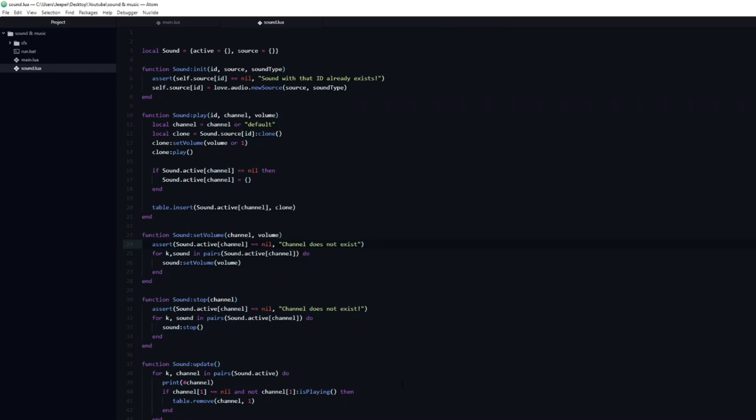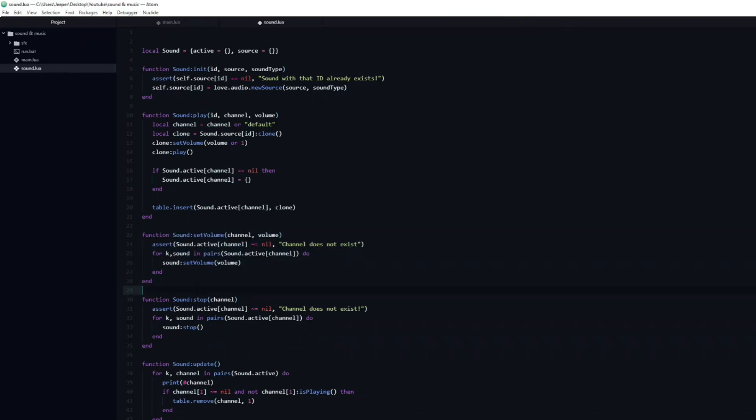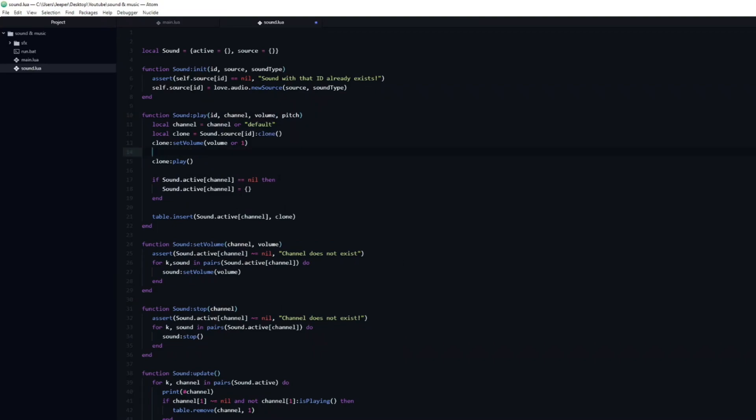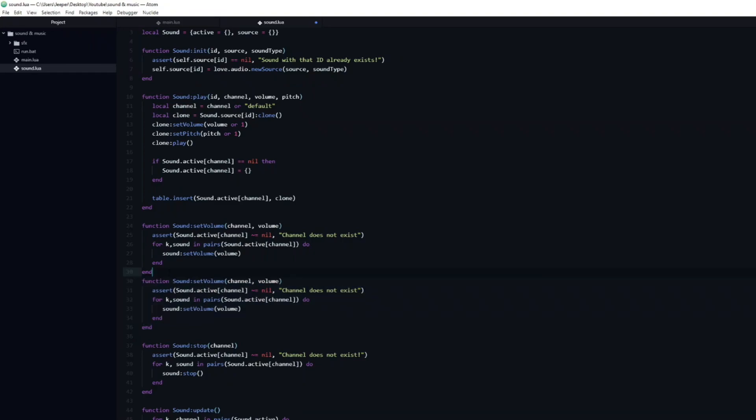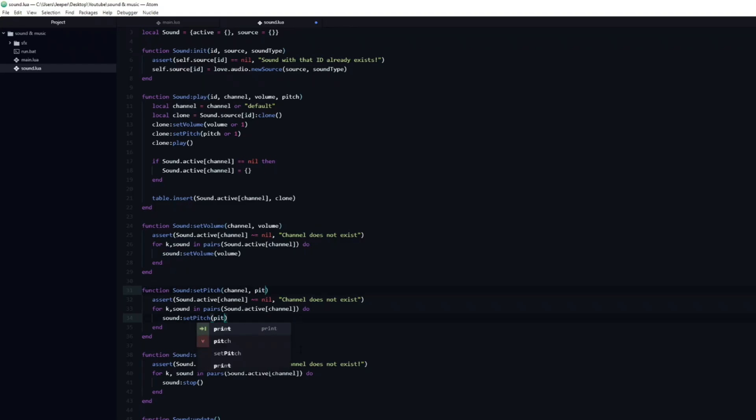Another useful feature is to be able to set the pitch of sound effects. I personally like shifting the pitch slightly on sound effects that will trigger often, to make them sound more organic and less like the exact same sound effect. We will do this basically the same way as we handled the volume. Let's start by adding a new argument to the play function. Then call setPitch on the clone and pass in the pitch, or 1 in case it's nil. Next we can copy and paste the setVolume function. All we need to do is to change the name of the function, as well as change the function call from setVolume to setPitch, and change the name of the argument.